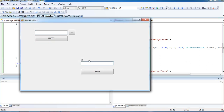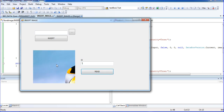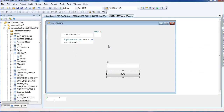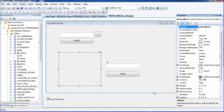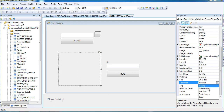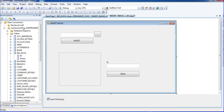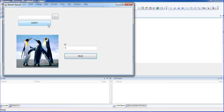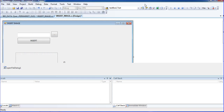Now I'll remove debug mode and run again. I enter ID = 1 and click the read button — the image is read. To display it properly, we need to stretch the image. Go to the picture properties and set the SizeMode to 'StretchImage'. Now run again, enter ID = 1, click read, and the image appears.